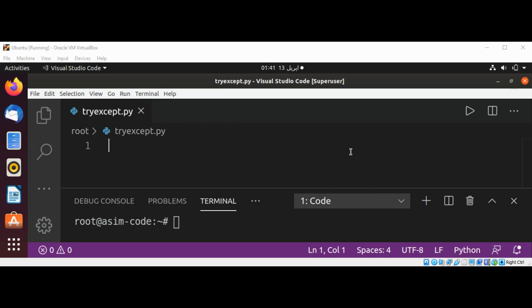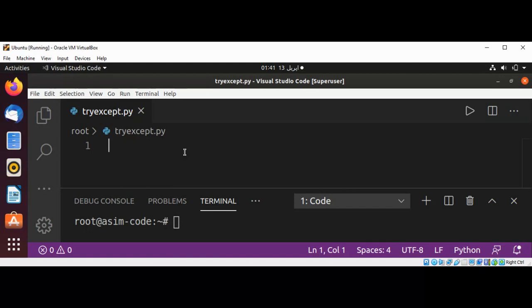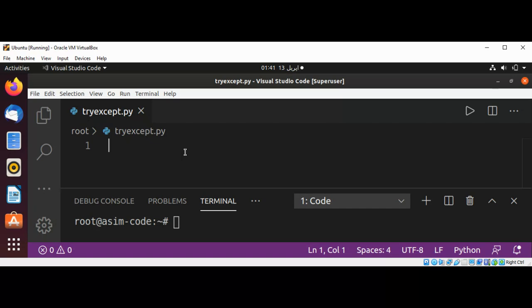Welcome to Asim Code. Please subscribe to my YouTube channel. In this video we are going to use try and except to catch exceptions. I will define a function which will throw a zero division error.